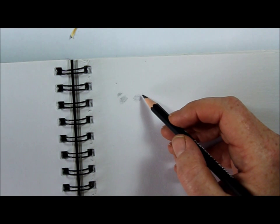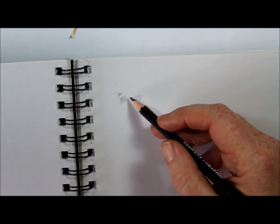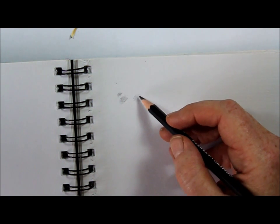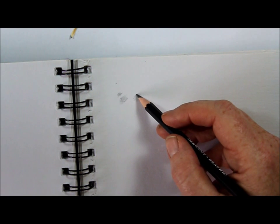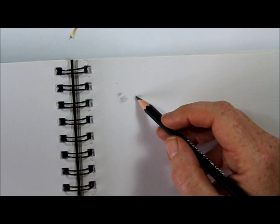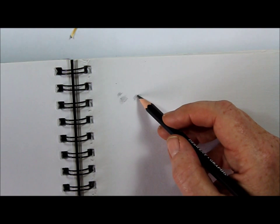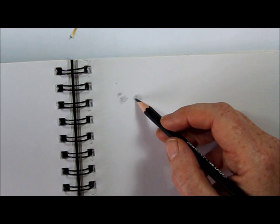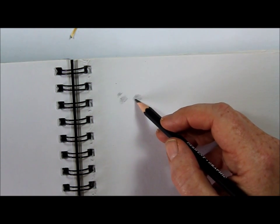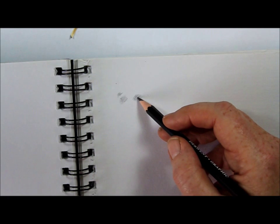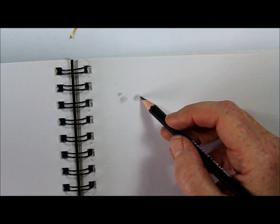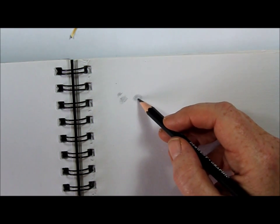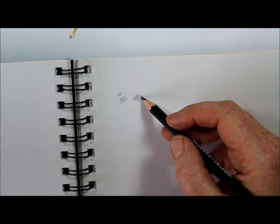But this time, because you want to get it one stage darker, you're going to whisper over the top of it again. You're not pressing any harder, you're just going to whisper over it again. And can you see that it's getting slightly darker? But you've got absolute control of where that's going to go.